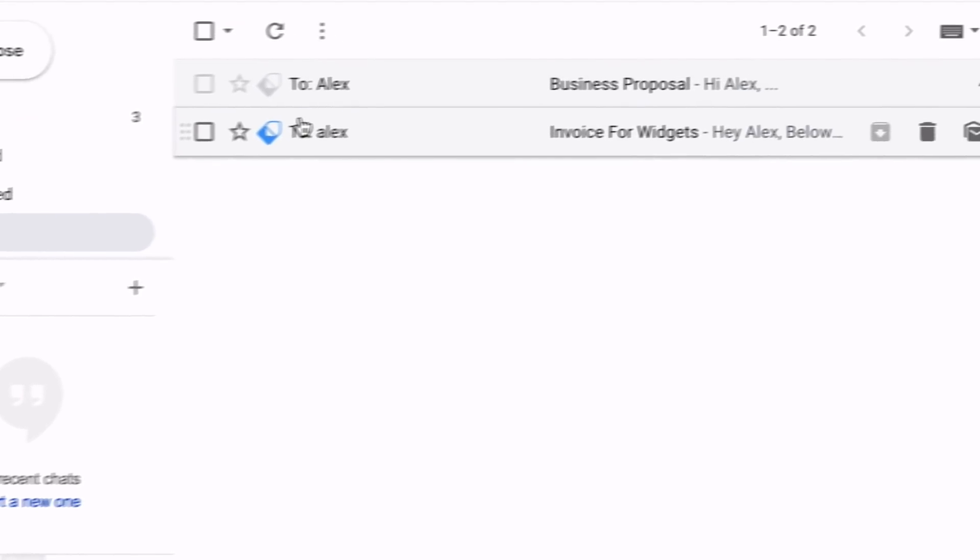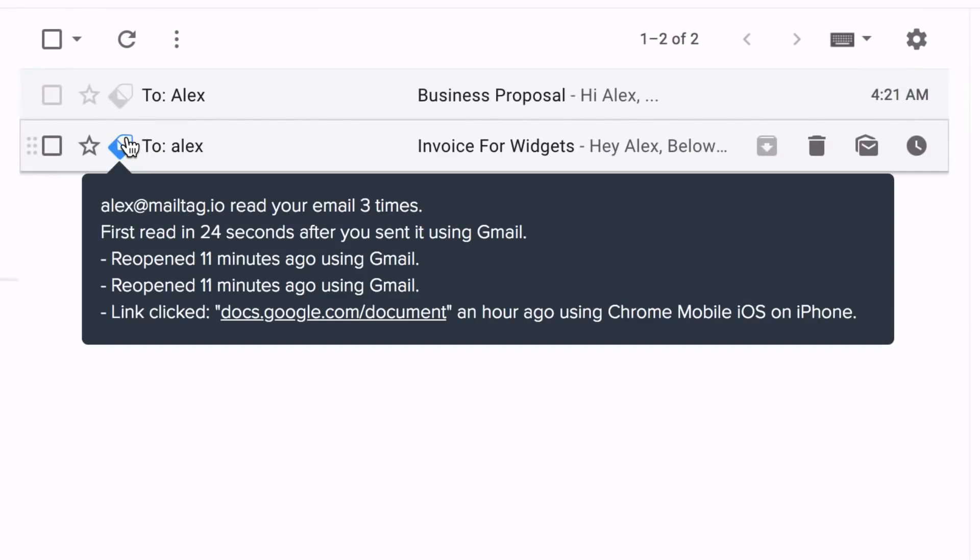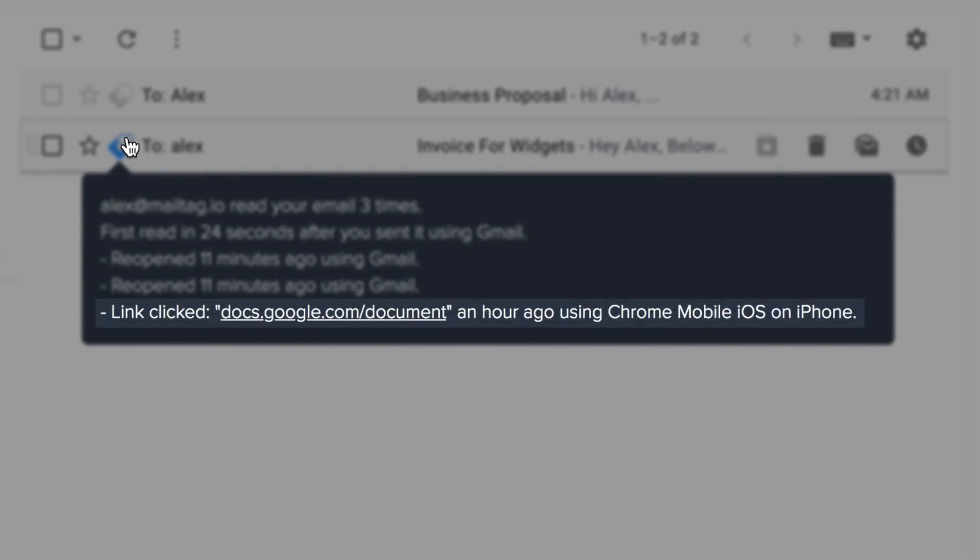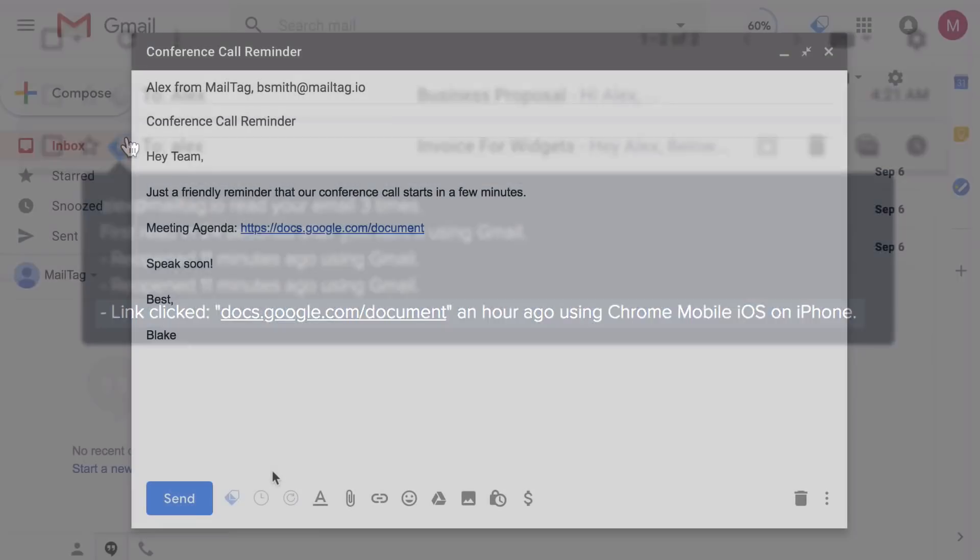In addition, you can also view your email's complete open history, which lets you know if your recipient has reopened your email, clicked any links in your email, and even the type of device that was used to read your email. But MailTag does more than just email tracking.